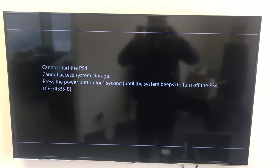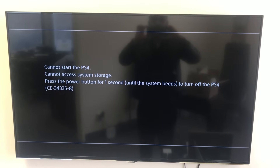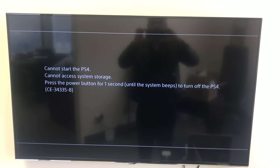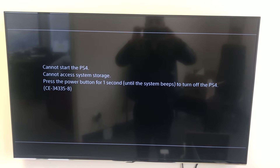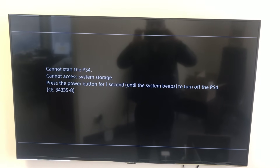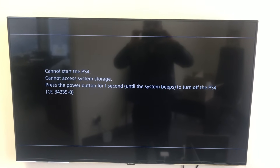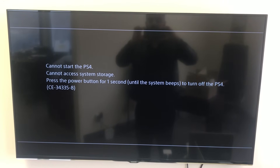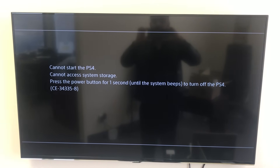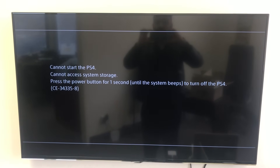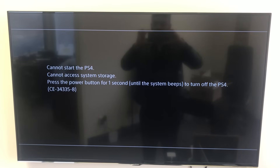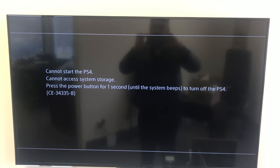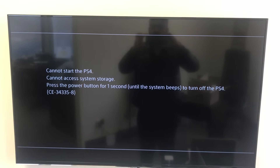Hi, another video from Fast Tech. Today I'm going to be showing you guys how to fix your PS4 if it has this error message. It's basically going to tell you that it can't access system storage and you're going to get the error code CE34335-8.